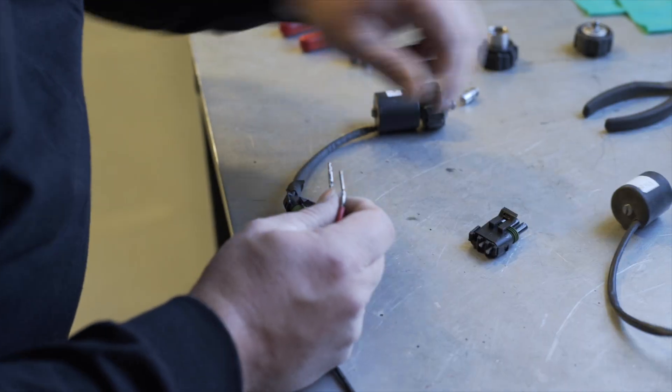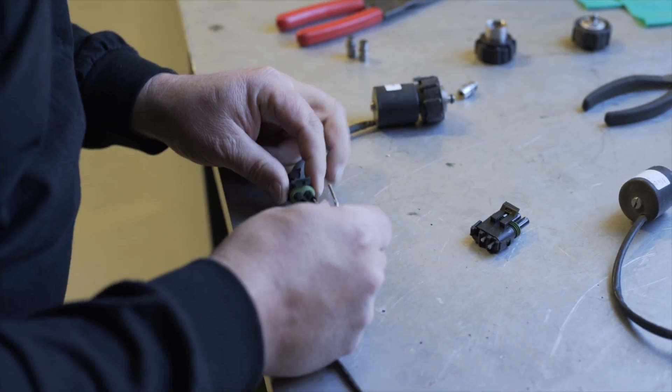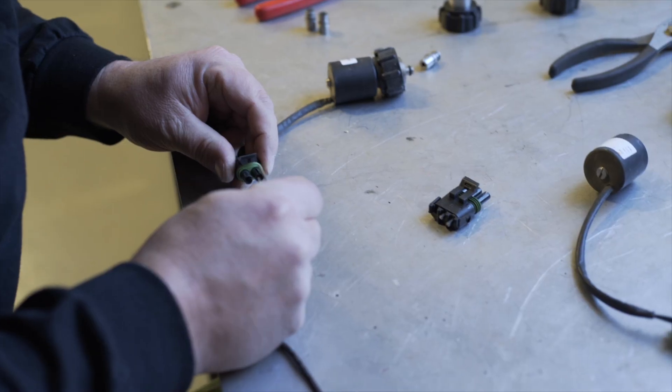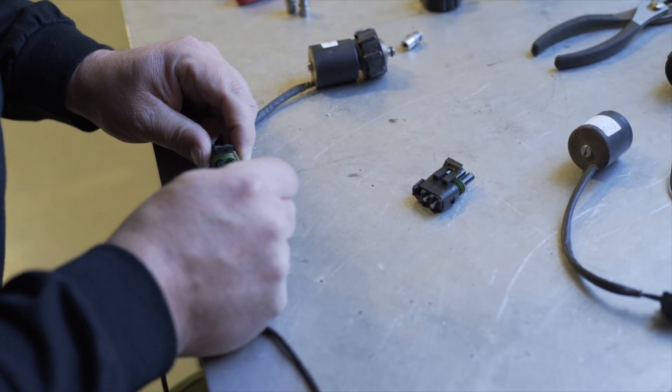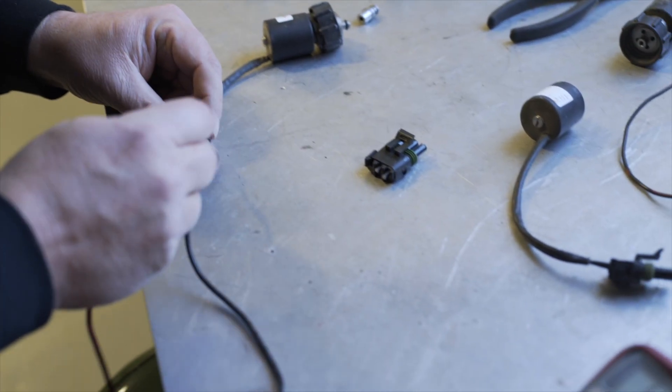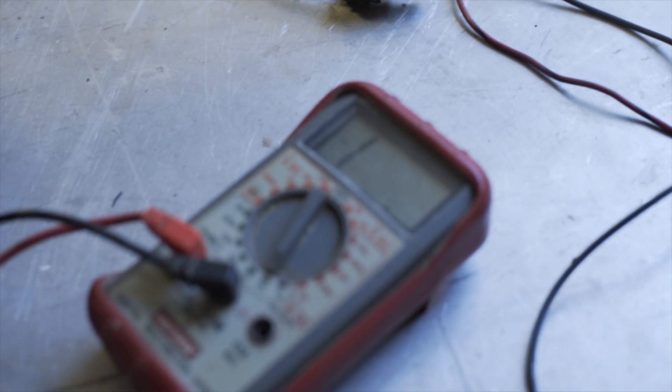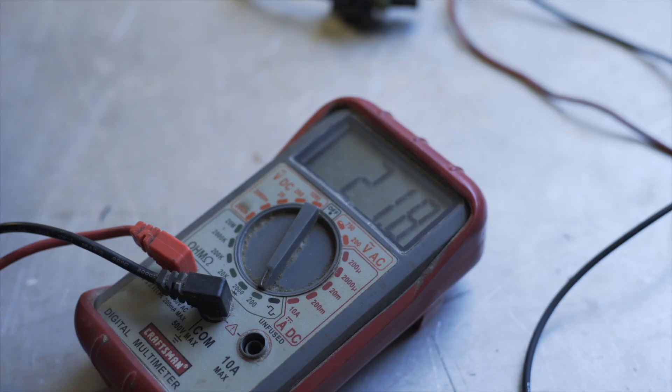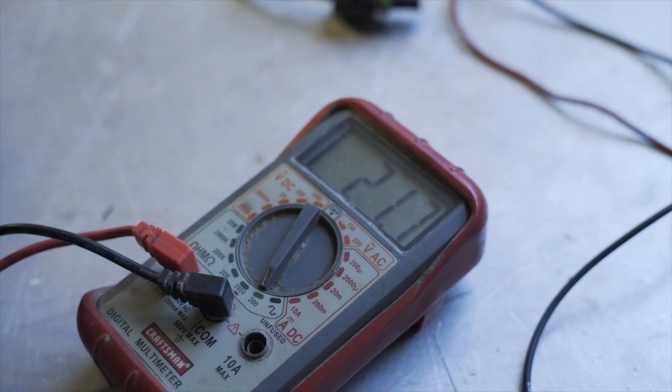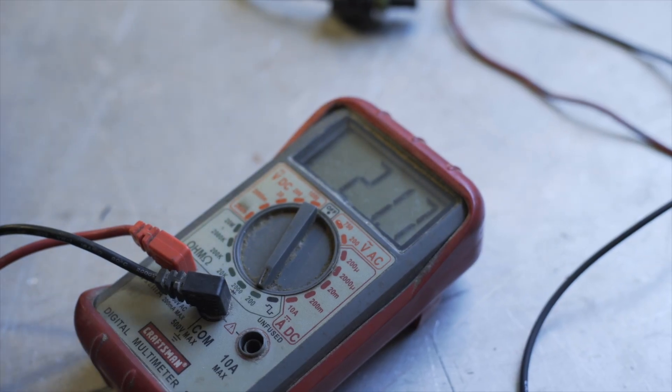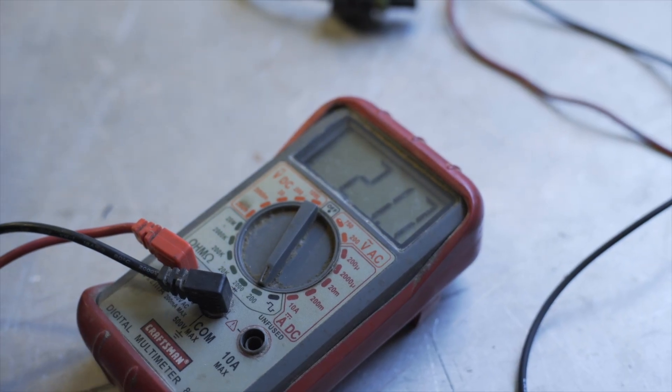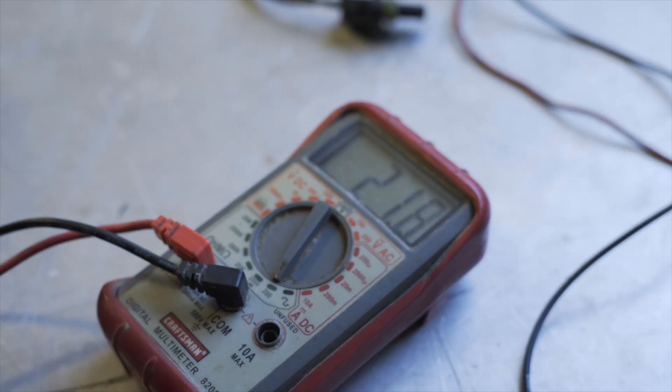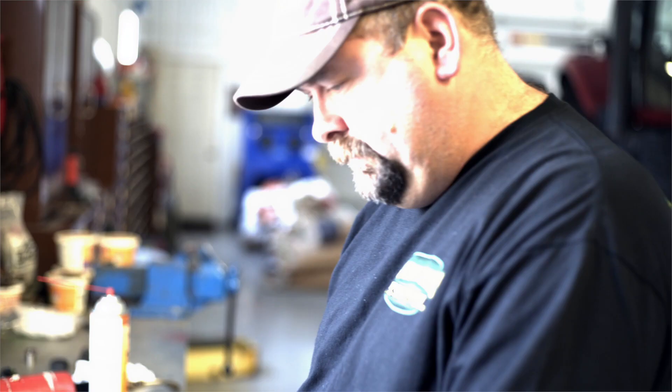So you go to another one here and plug it into the black. Touch it red with the A, and it should read around 21 ohms. It's 21.7, so that's telling me that one's good.